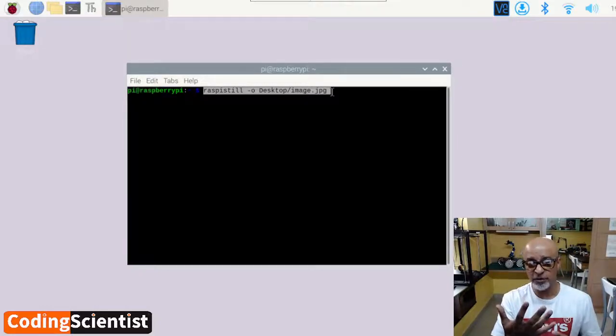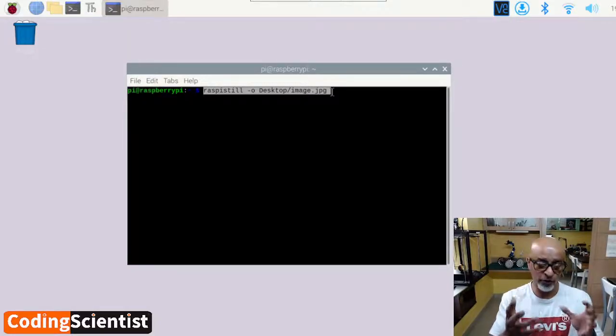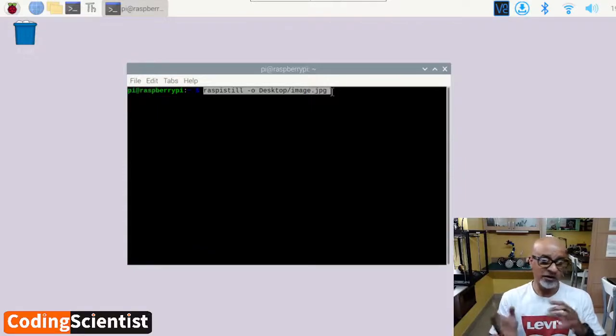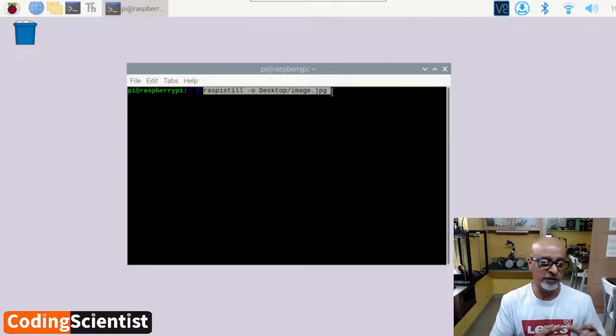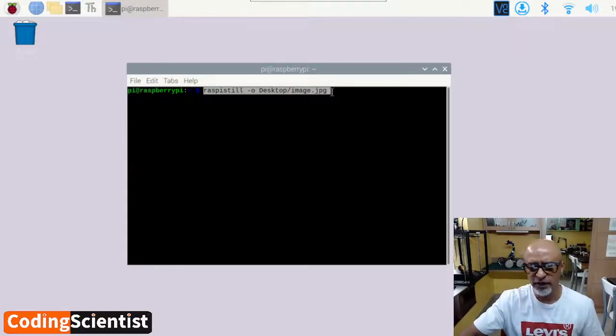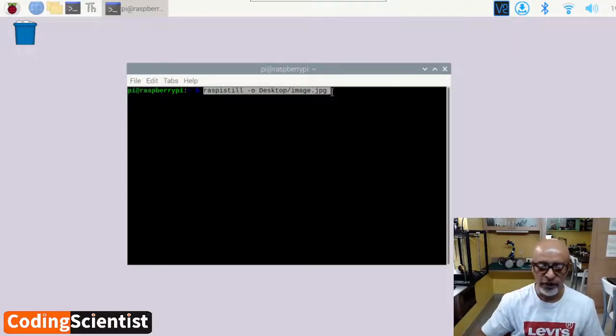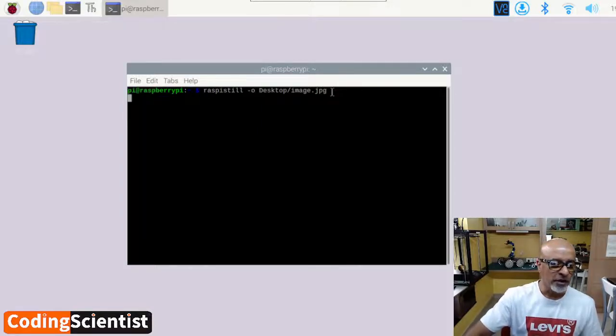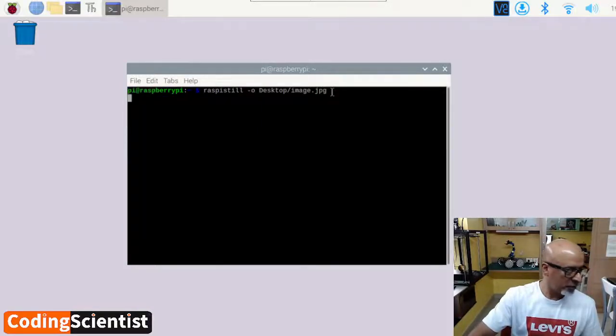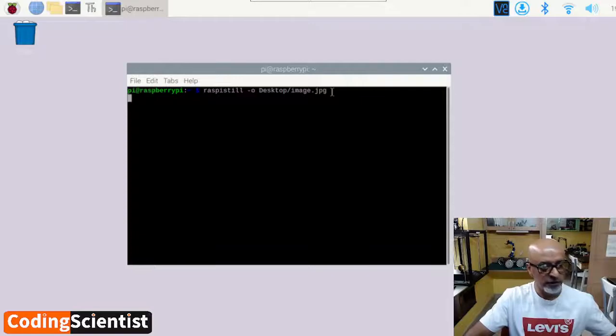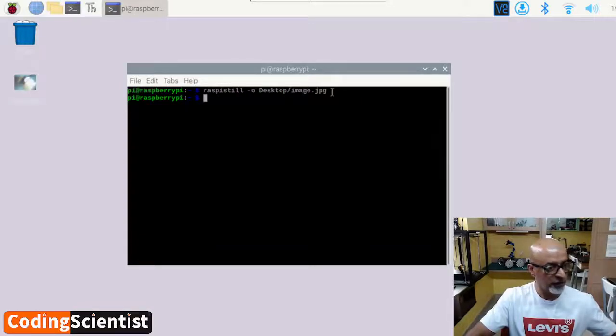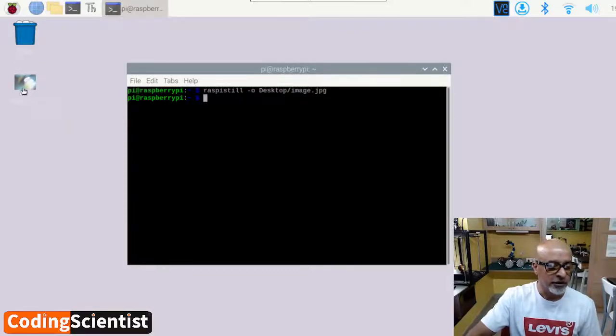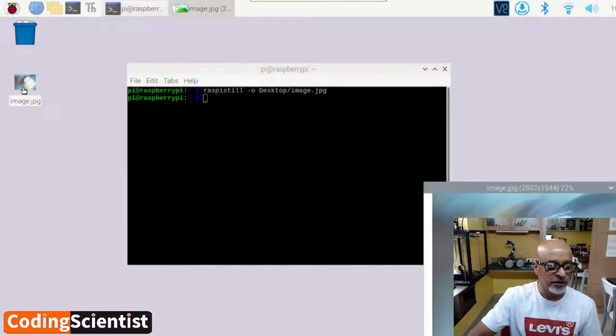But if you are connected to your monitor and keyboard directly through HDMI port, you can see the live picture coming, the window popping up in front of you. But it's not possible on the VNC, which is okay. So I'm going to hit enter and the camera seems to be running. There you go. I was able to capture the image. Can you see the image come up here?